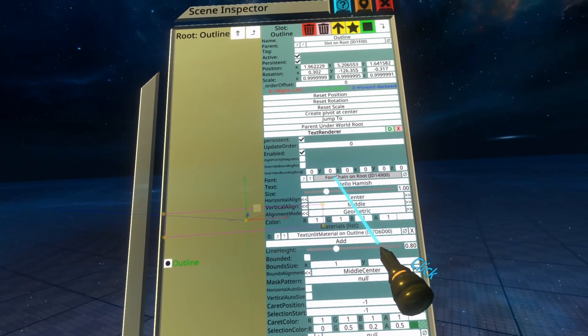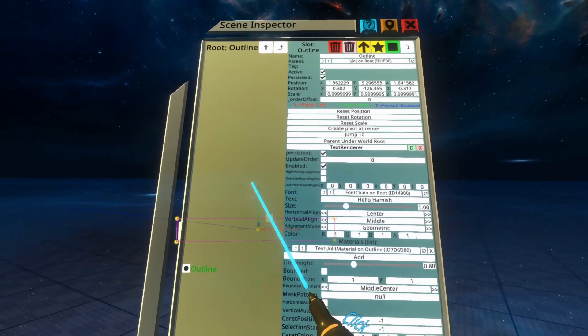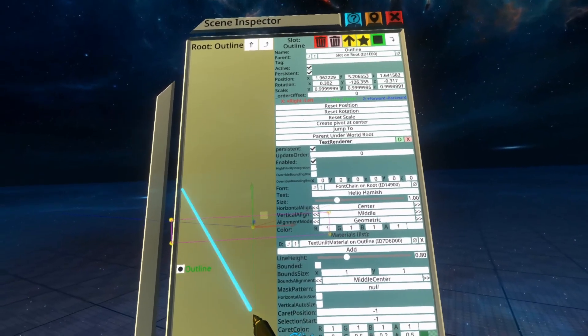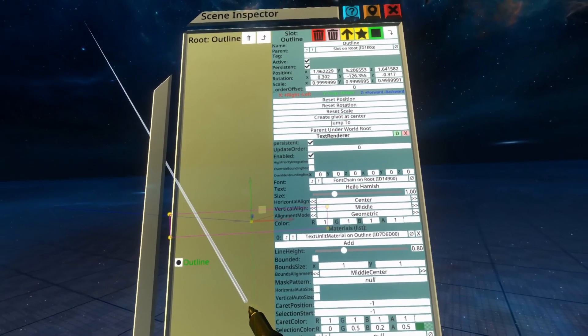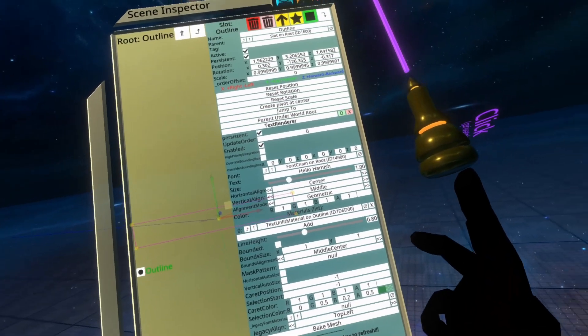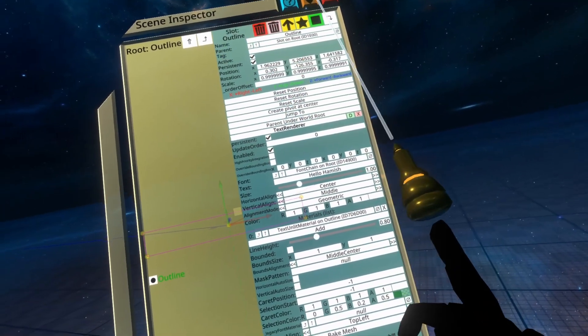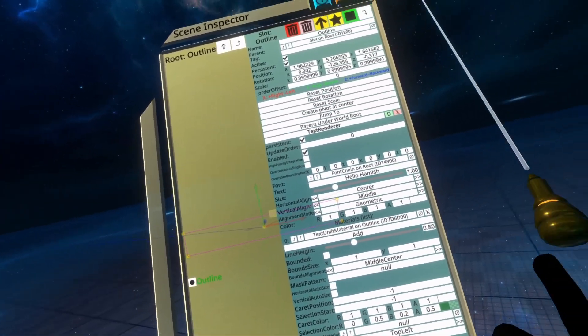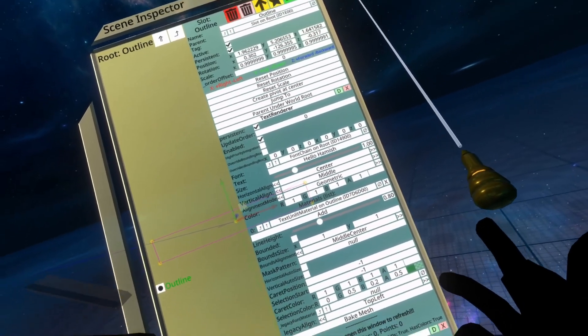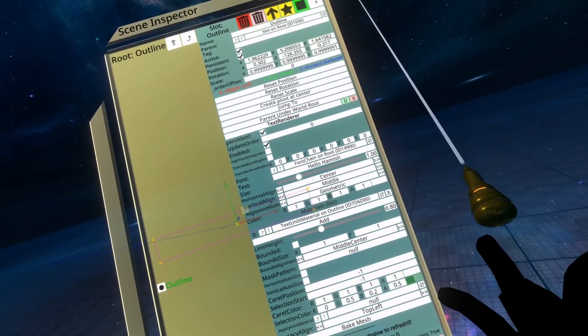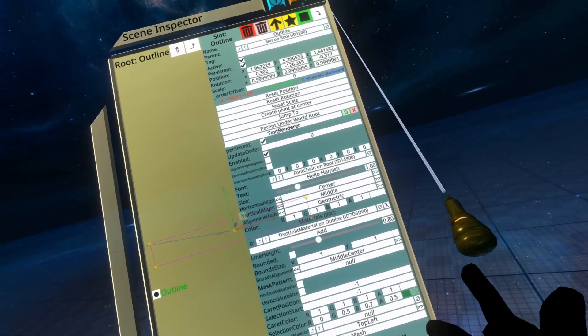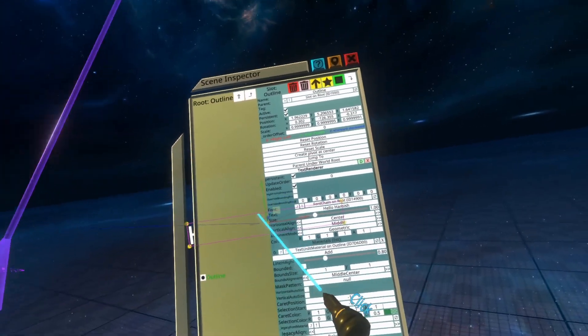On the text renderer component, you'll see a font property. Inside that font property is a font chain. Don't worry too much about font chains. Font chains are a sort of higher component that can list multiple fonts. I'm not entirely sure how it picks which one to use, but don't worry about it too much. We will take a look at it later though.